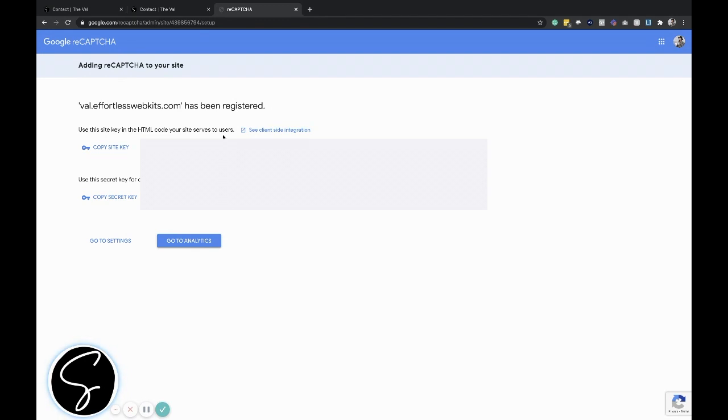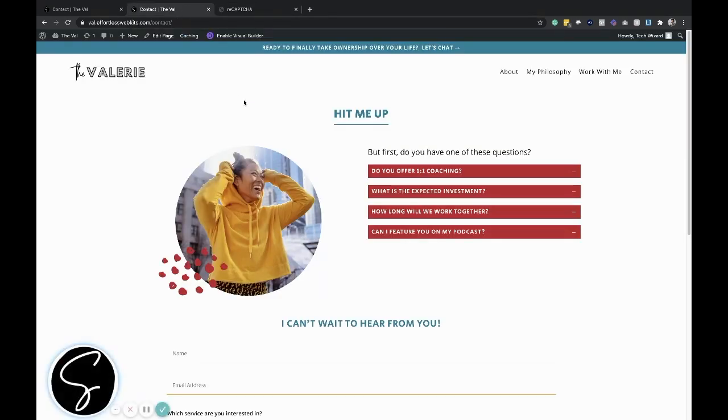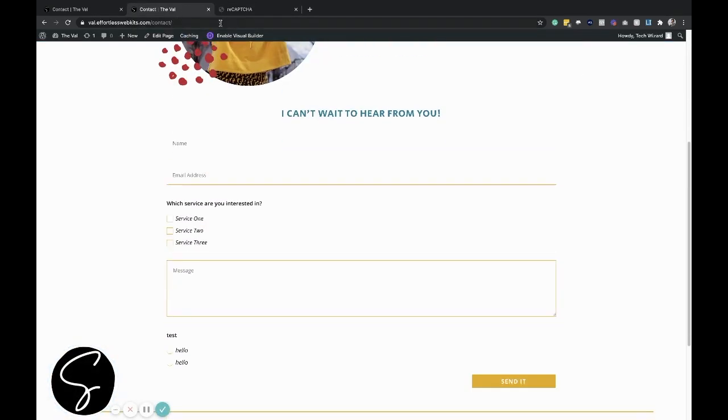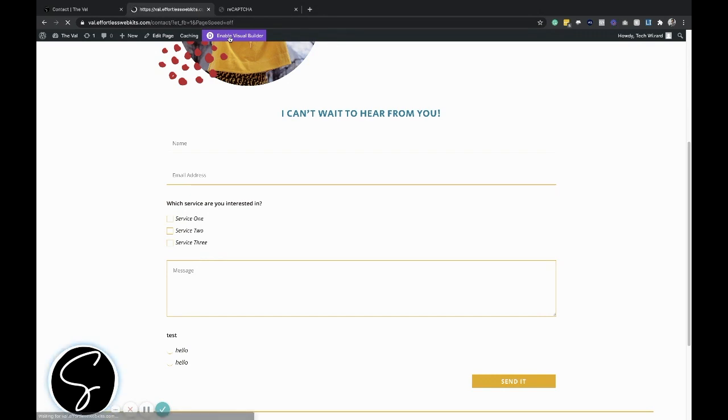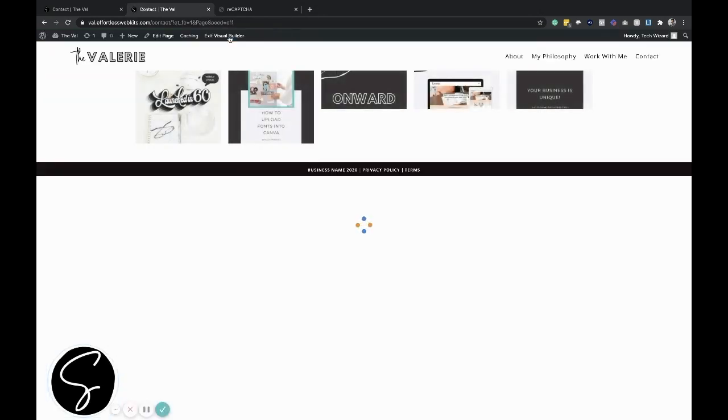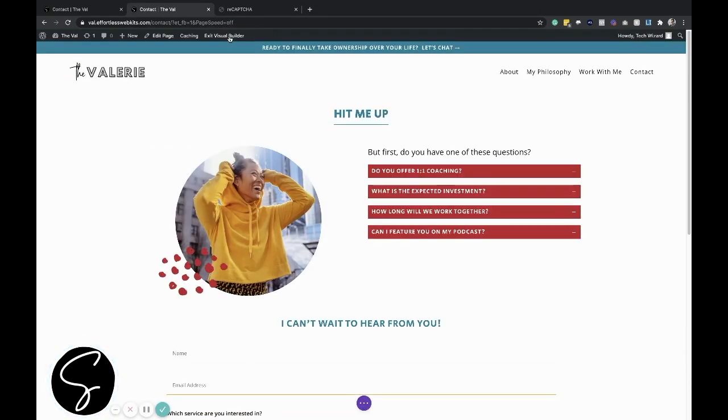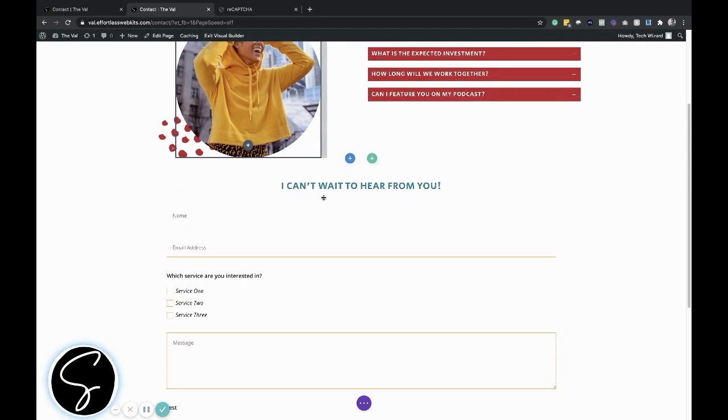Now that this has been created, go ahead and keep this in a separate window and then open up the contact form, go to the visual builder, open it up, and then we'll look at the settings. You can either do this on the front end or on the back end. It just depends on where you like to edit things in Divi.